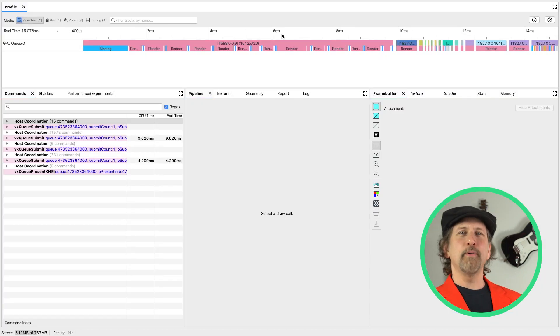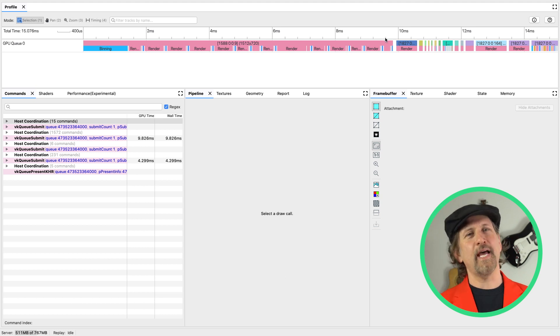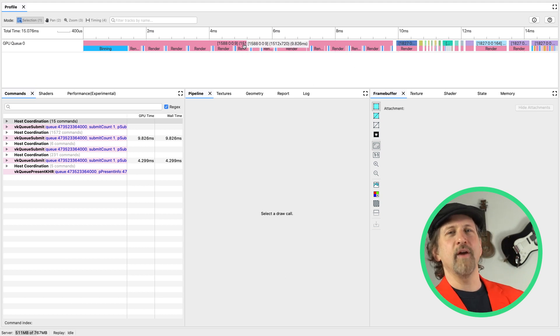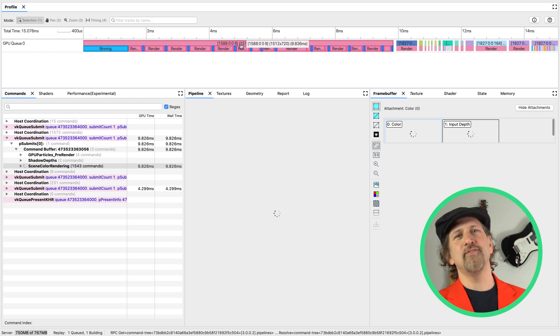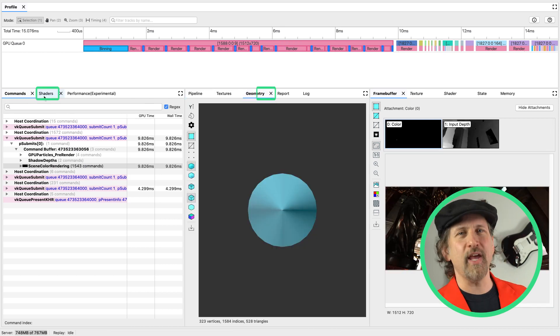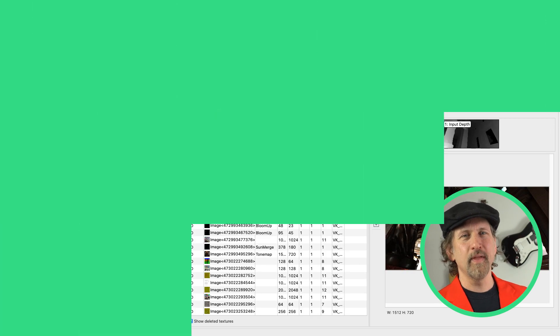Frame profiling uses that system profile data to help you inspect a single frame. You can see the time required for each render pass and examine what commands, geometry, shaders, and textures are associated with it.